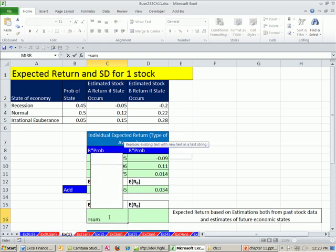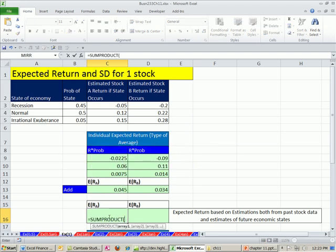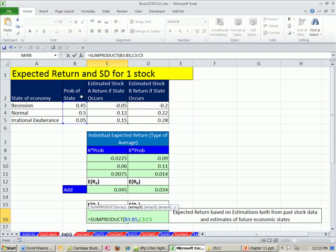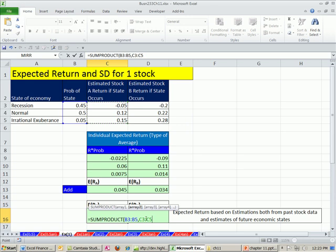SUMPRODUCT is just like it sounds. It multiplies, which is product, and then adds. The arguments you put in are arrays. You simply highlight one array, comma, and then the other array. These arrays have to be exactly the same dimension. This is three rows in one column. It'll take all the elements here, multiply them by all the elements here.